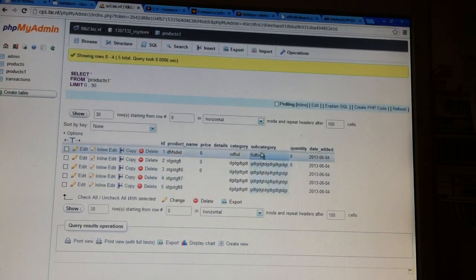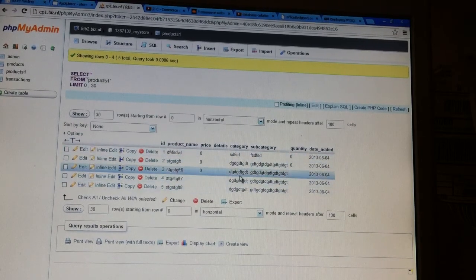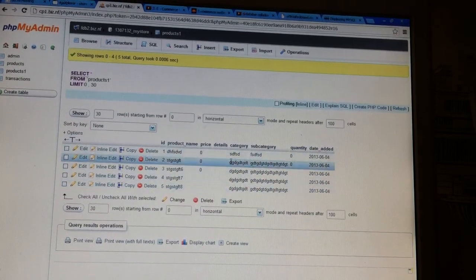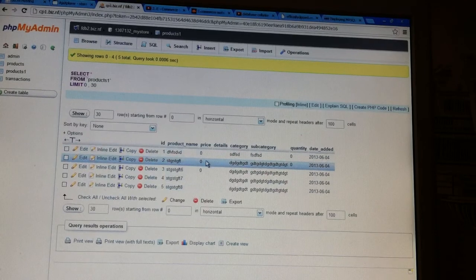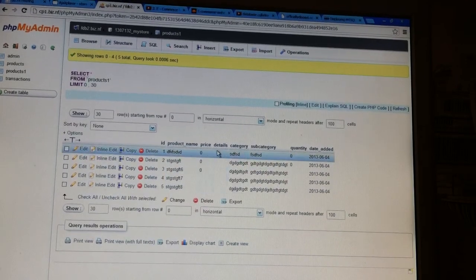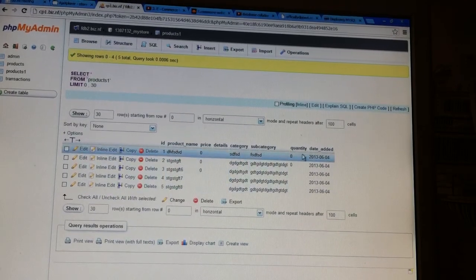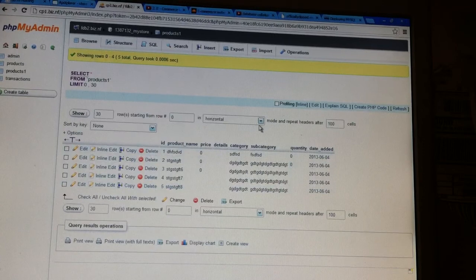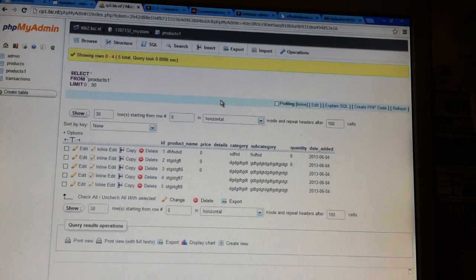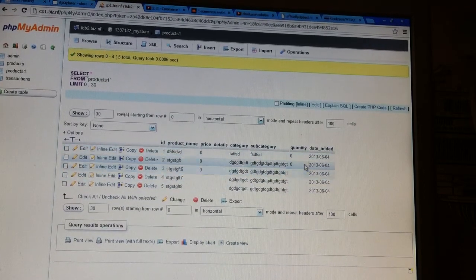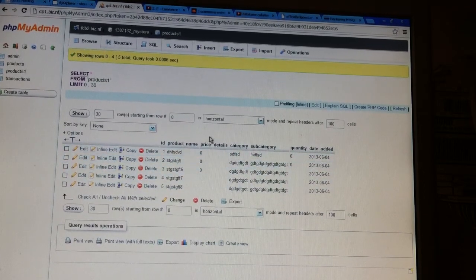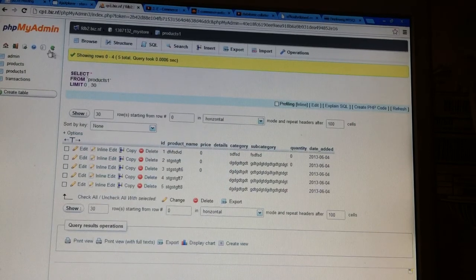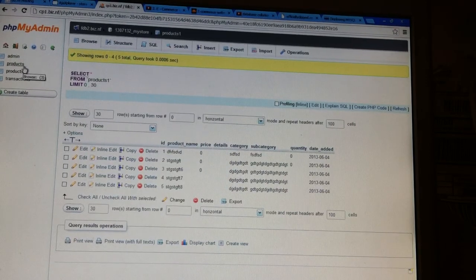Everything else is being filled in. This is just dummy stuff that I put in just to see if it was working, and obviously it's not. And the quantity, I haven't even made a field for quantity yet, so that's why that's empty. So that's supposed to be empty, but these are not supposed to be empty.